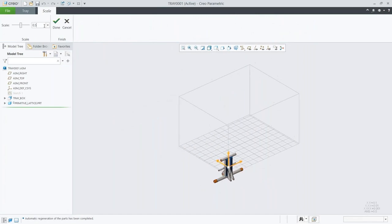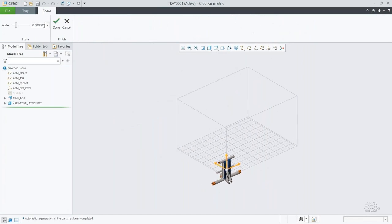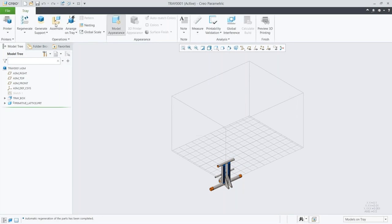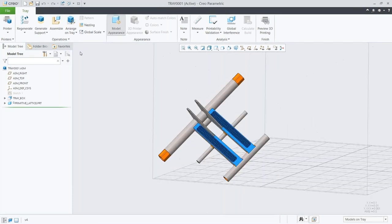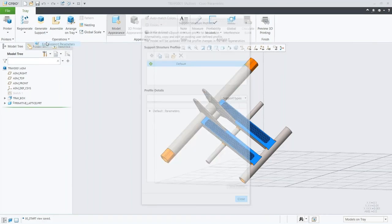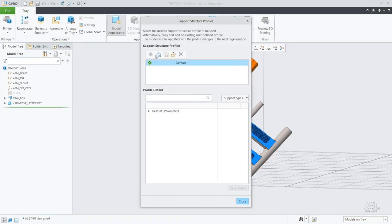Here we have our actual tray setup — something we introduced back in Creo 3.0: the ability to visualize the model in the tray. Over time, we've been building up this feature to exactly fit your tray and how the part is scaled and oriented.